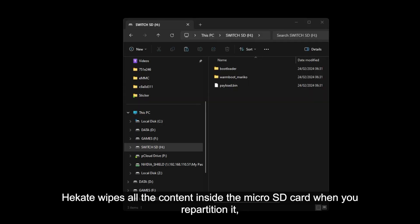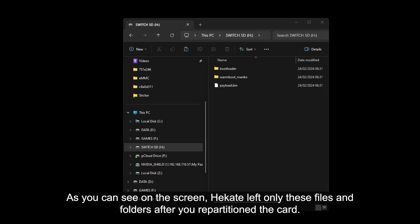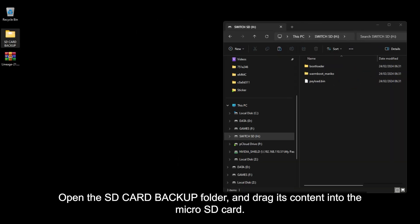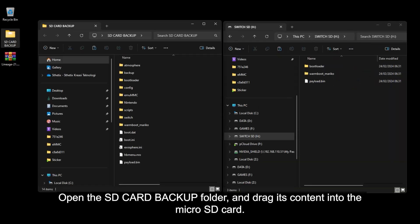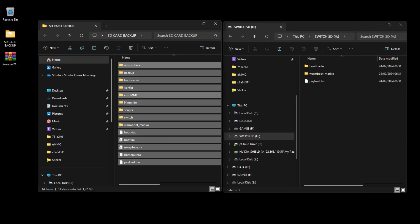Hecate wipes all the content inside the micro SD card when you repartition it. So it's important to backup the content before doing so. As you see on the screen, Hecate left only these files and folders after you repartition the card. Now it's time to restore the content into it. Open the SD card backup folder and drag its content into the micro SD card.